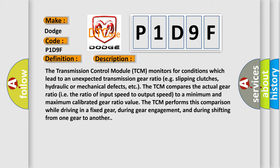The TCM performs this comparison while driving in a fixed gear, during gear engagement, and during shifting from one gear to another.